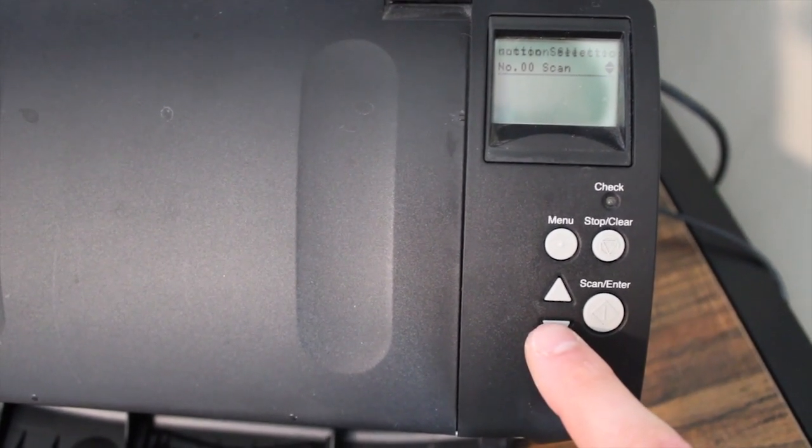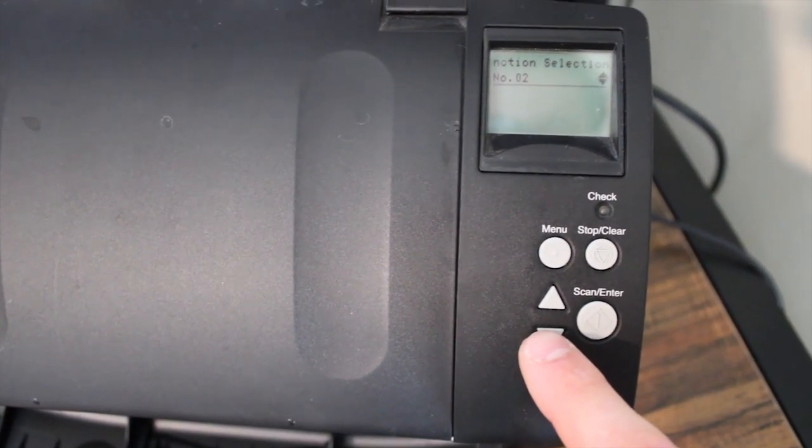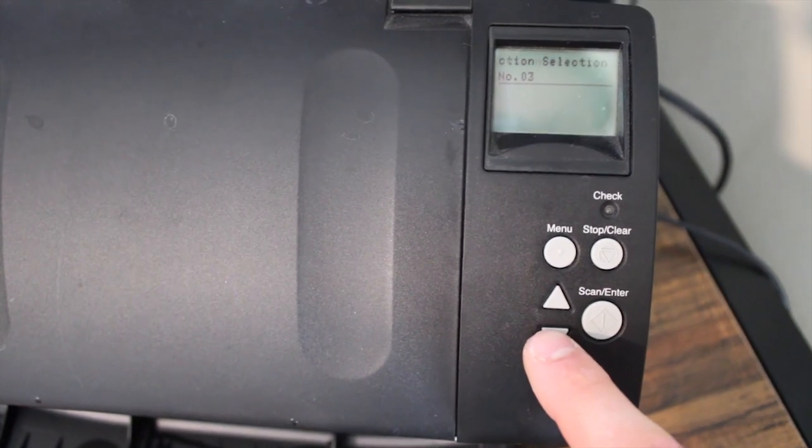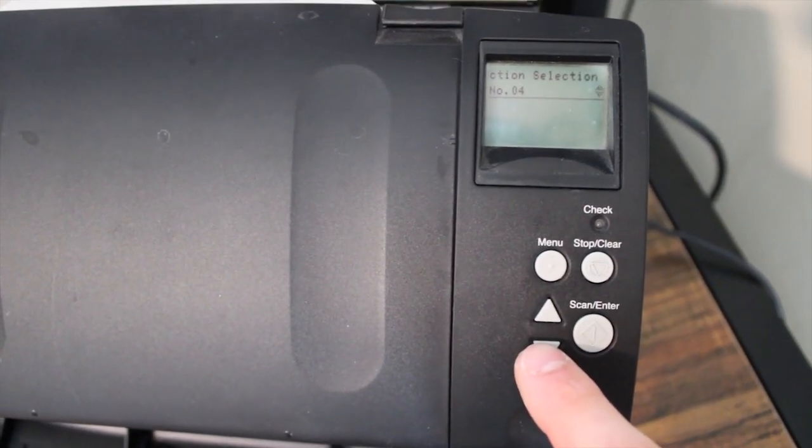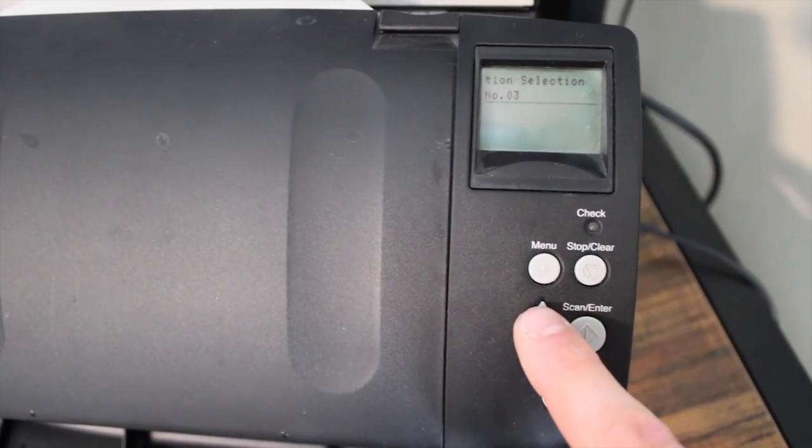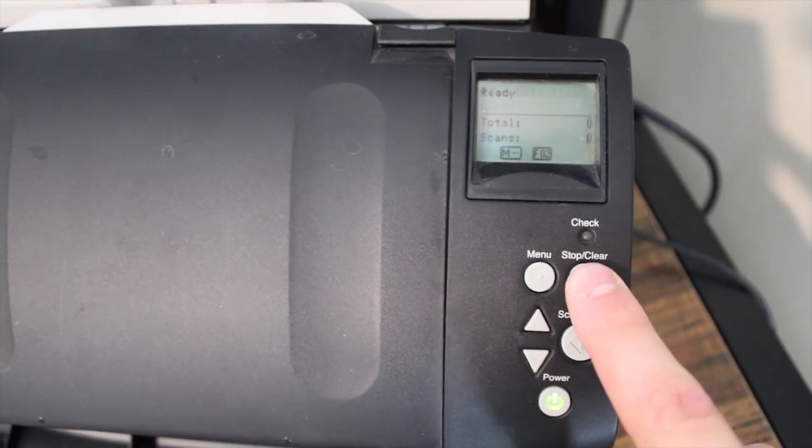These different functions are picked when you use the arrow buttons on the scanner. By default, when you push the scan button, it's going to go to the scan profile, but if you press the up or down arrows on the scanner, you can get to these different functions and then hit the scan button.